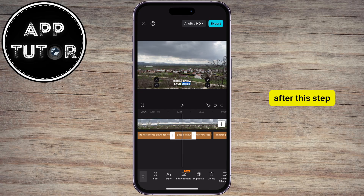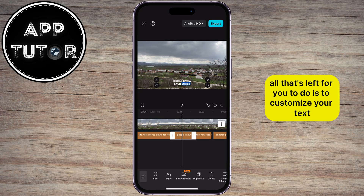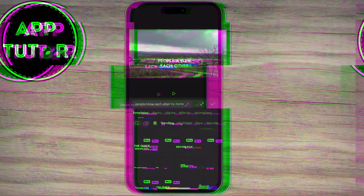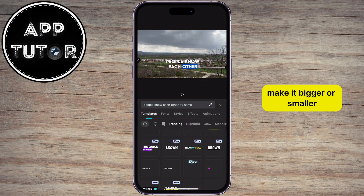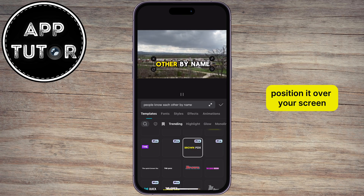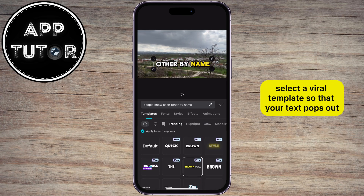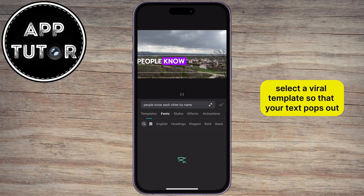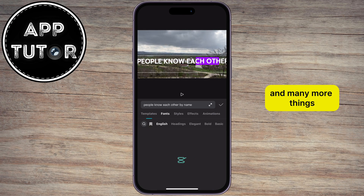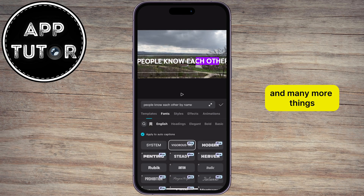After this step, all that's left for you to do is to customize your text — make it bigger or smaller, position it over your screen, select a viral template so that your text pops out, and many more things.